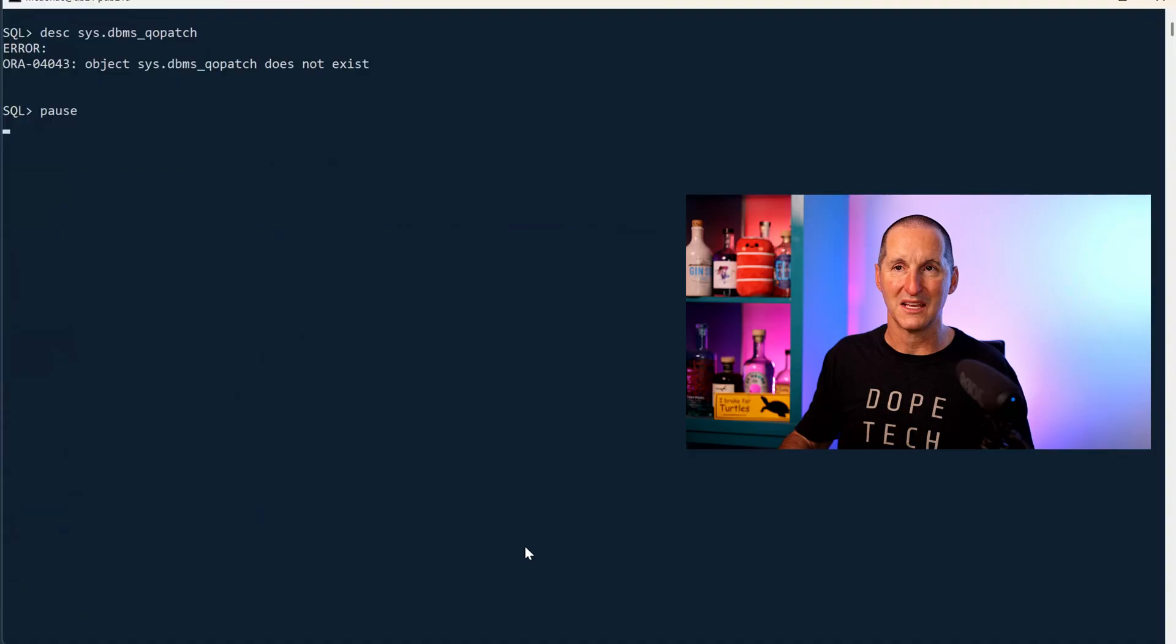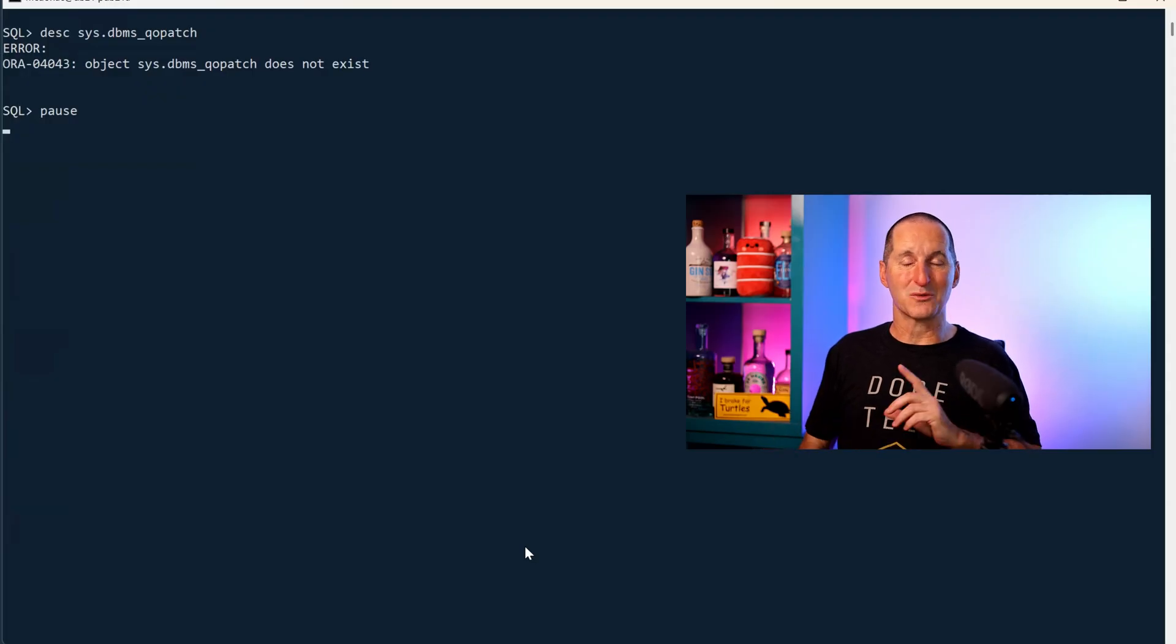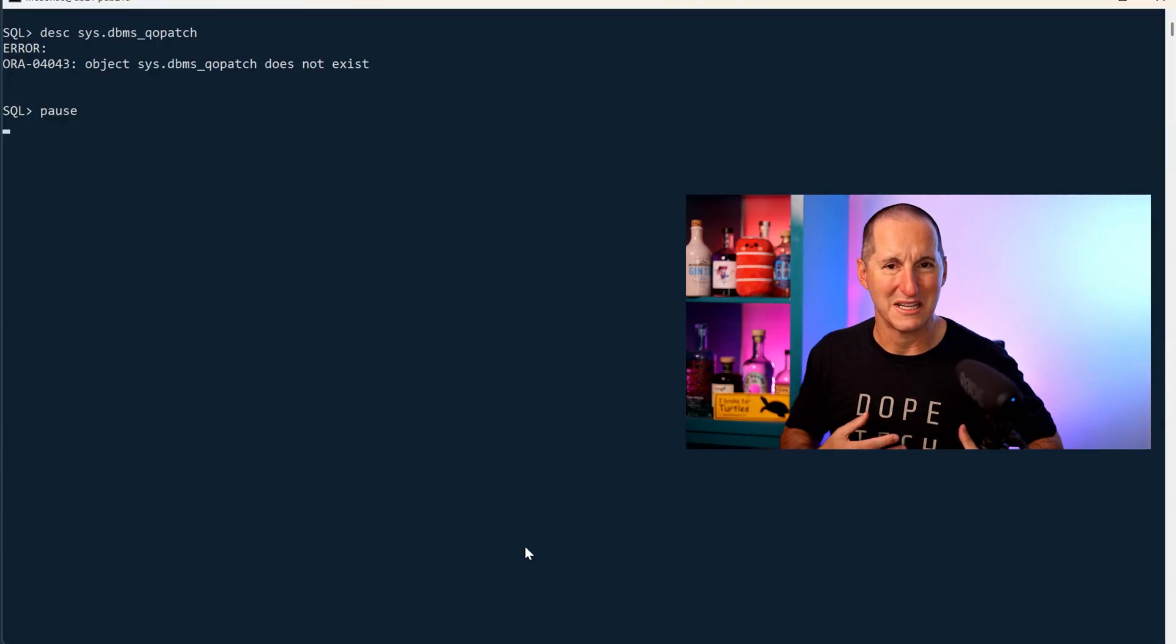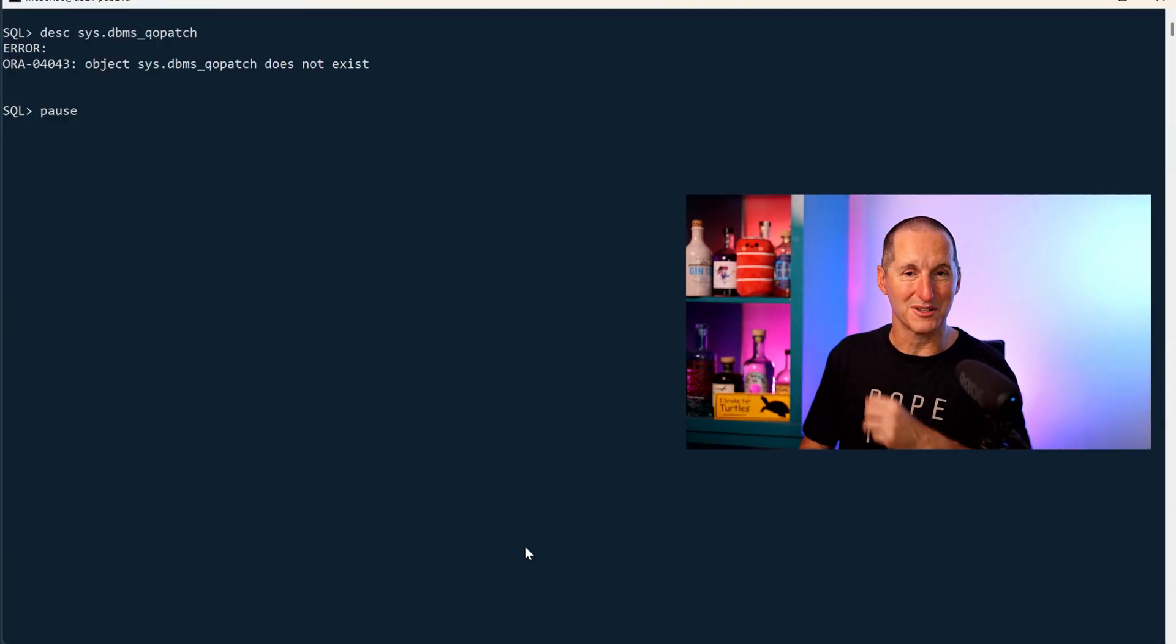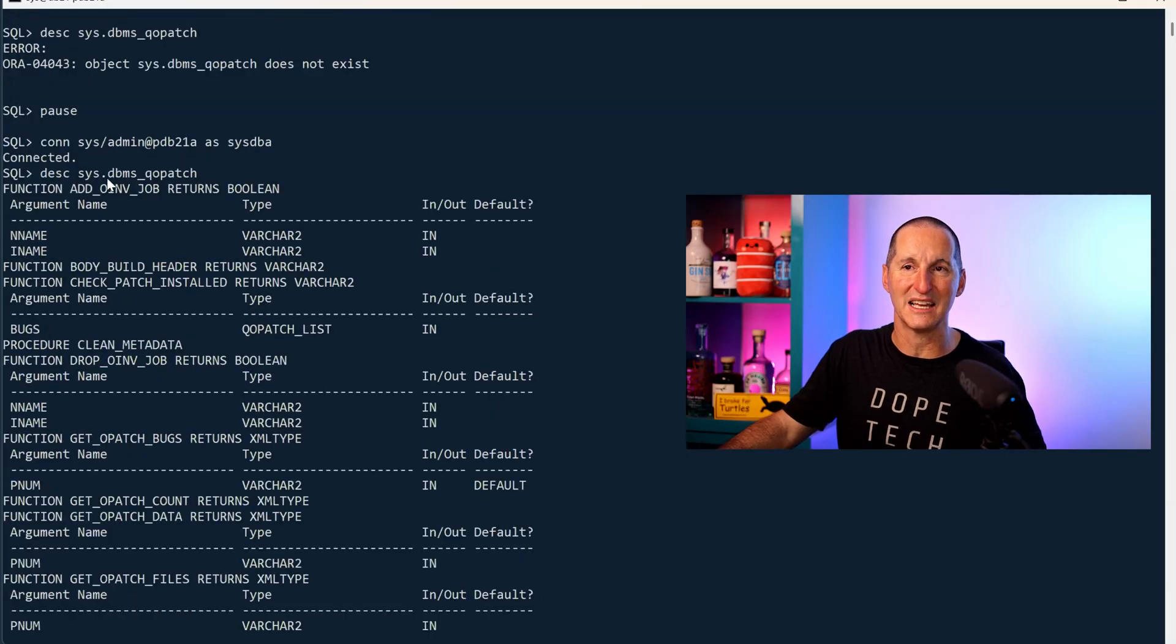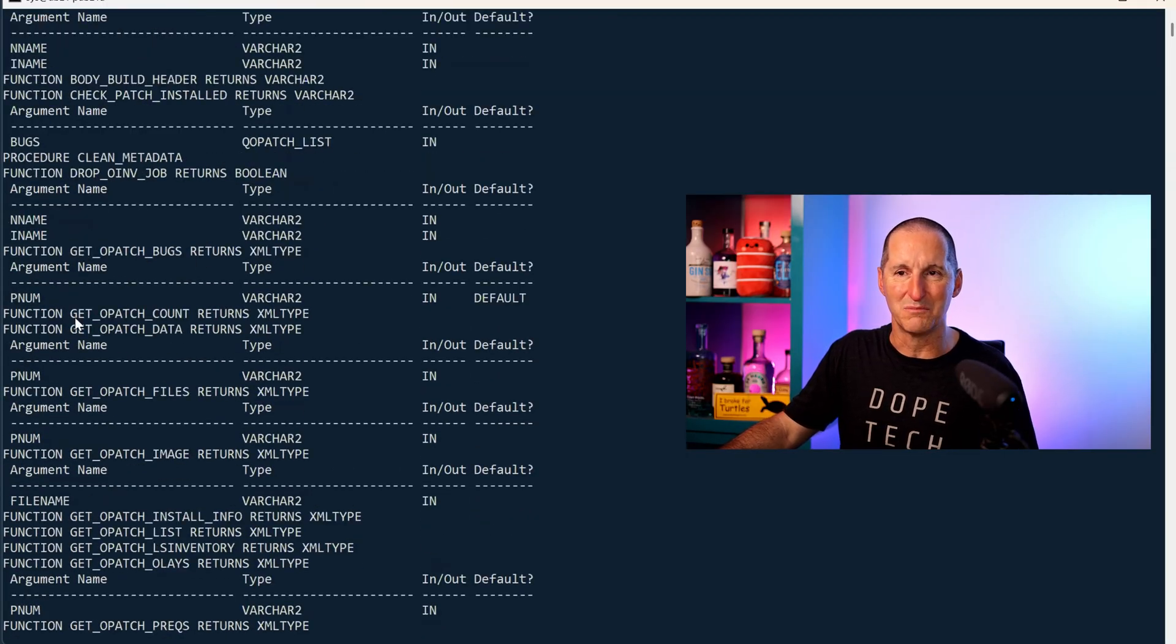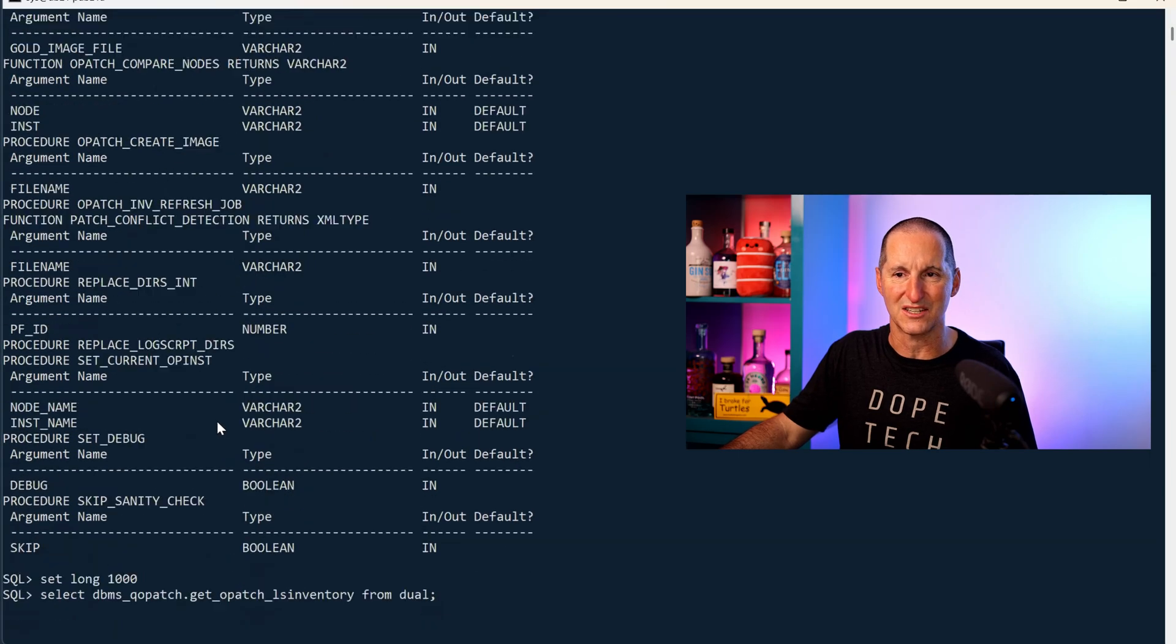The other thing we have is a package called DBMS_QOPATCH. Now to give you an idea for perhaps its sensitivity, even though I'm logged on as a DBA here, I can't even describe it. I actually have to connect as SYSDBA, then I can describe it. You can see the kind of stuff in there: there's GET_OPATCH_COUNT, GET_OPATCH_DATA, etc.